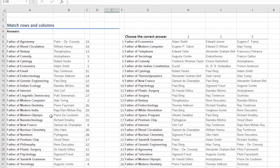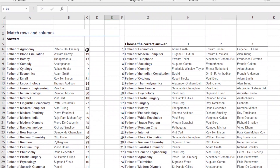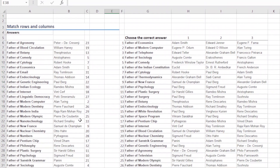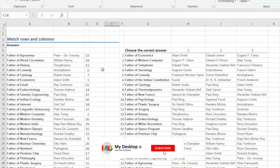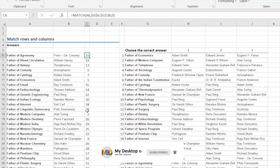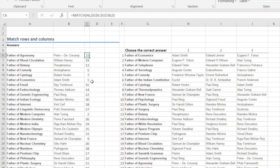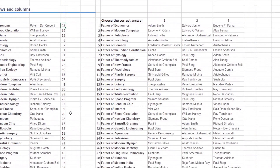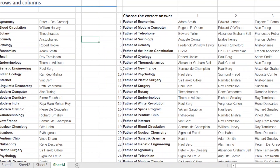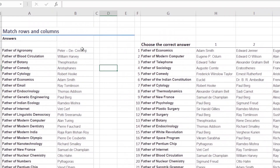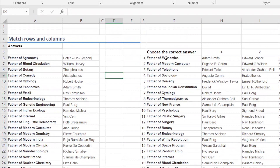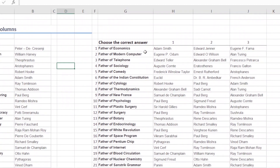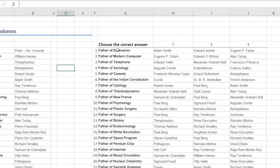Now we will use the MATCH formula in the same way. We will extract the row, use the serial number, sort the next answer, do the work code, and handle the data in order.